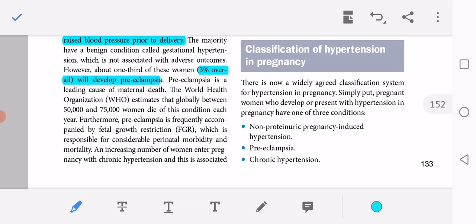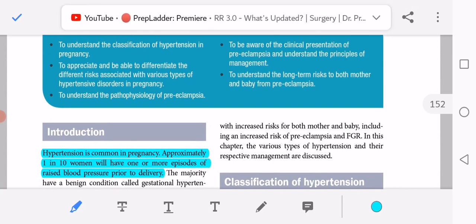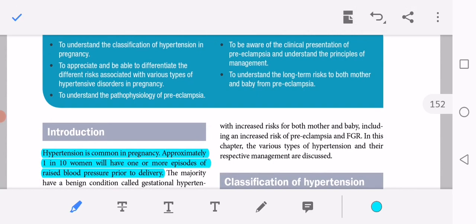Preeclampsia is frequently accompanied by fetal growth restriction; it has fetal and maternal effects, including intrauterine growth restriction. Whenever a patient comes with raised blood pressure, the first concern about the fetus is its growth — whether the baby is growth restricted or not — which is responsible for considerable perinatal morbidity and mortality. An increasing number of women enter pregnancy with chronic hypertension, associated with increased risk for both mother and baby, including an increased risk of preeclampsia and fetal growth restriction.